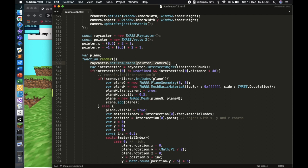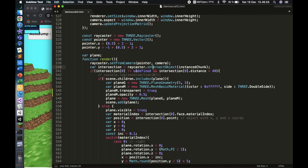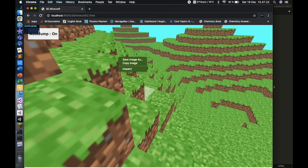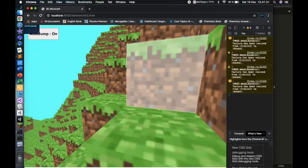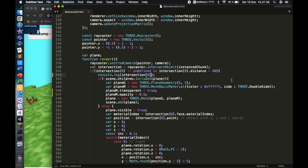In the render function, I first call 'raycaster.setFromCamera' — shooting a ray from the camera using the pointer. Then there's the intersection variable. For instanced meshes it's 'intersectObject' without an 's' at the end, unlike the usual 'intersectObjects'. This tells us all the intersections. If I log it to the console, you can see the intersection data for every position my mouse hits.